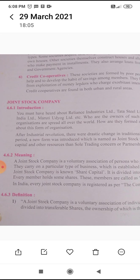The joint stock company is a voluntary association of persons who generally contribute capital. They carry on a particular type of business which is established by law. The total capital of a joint stock company is known as share capital.